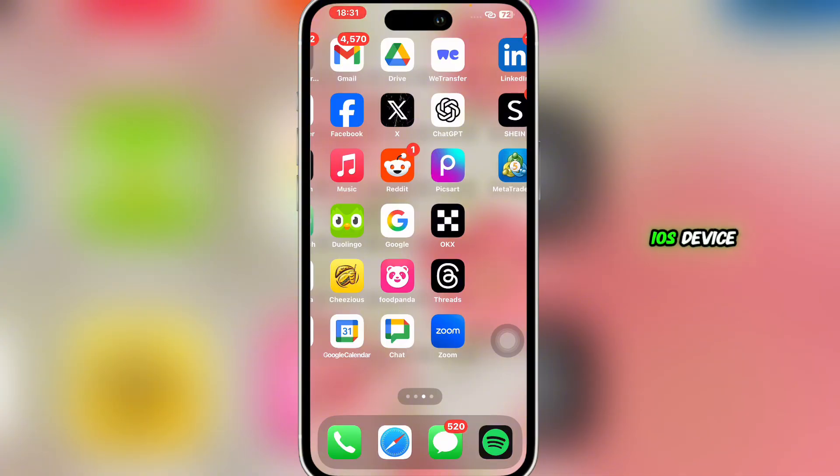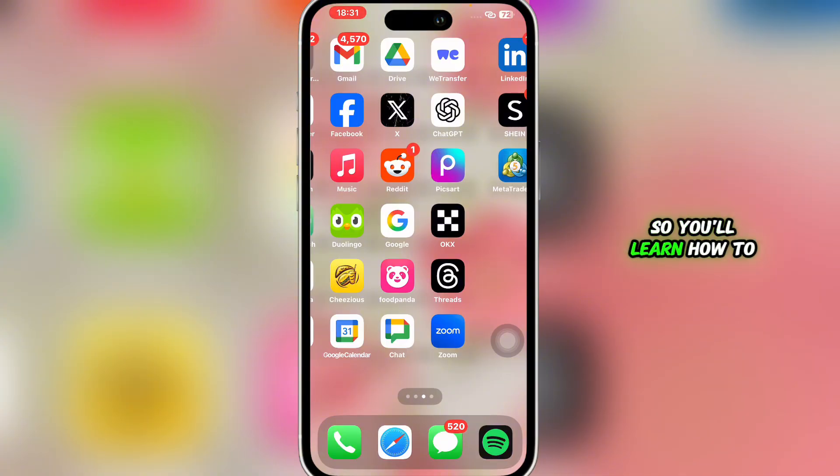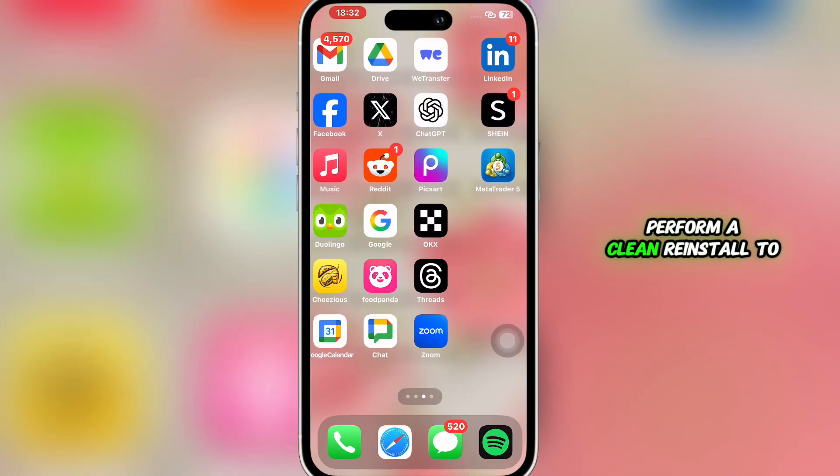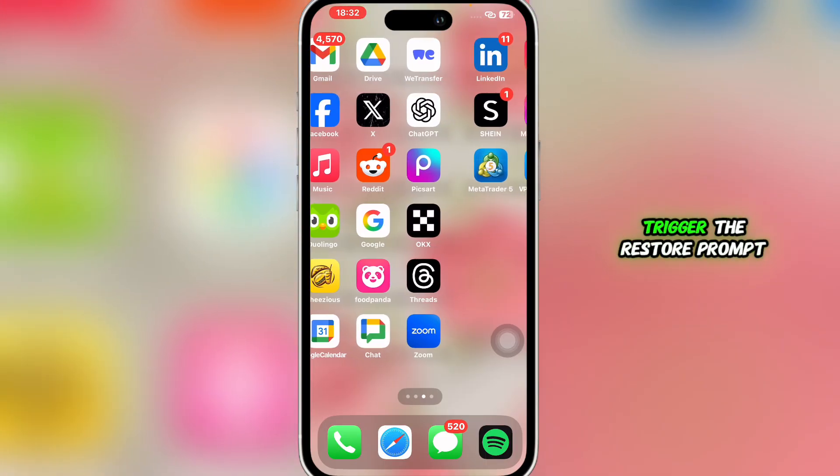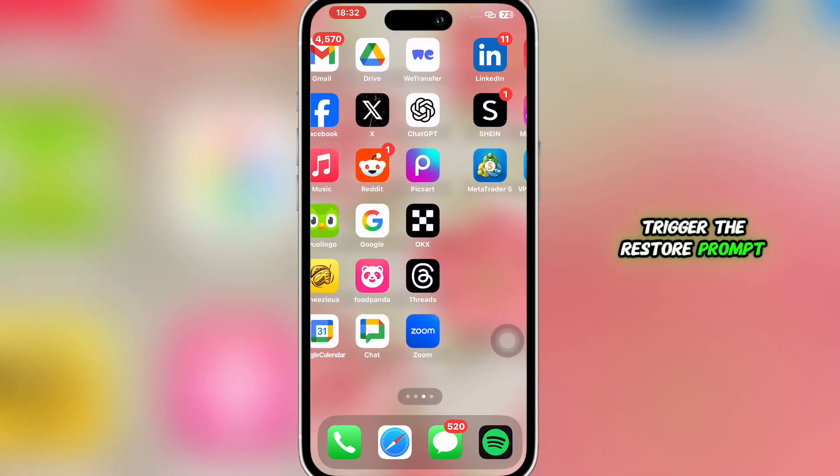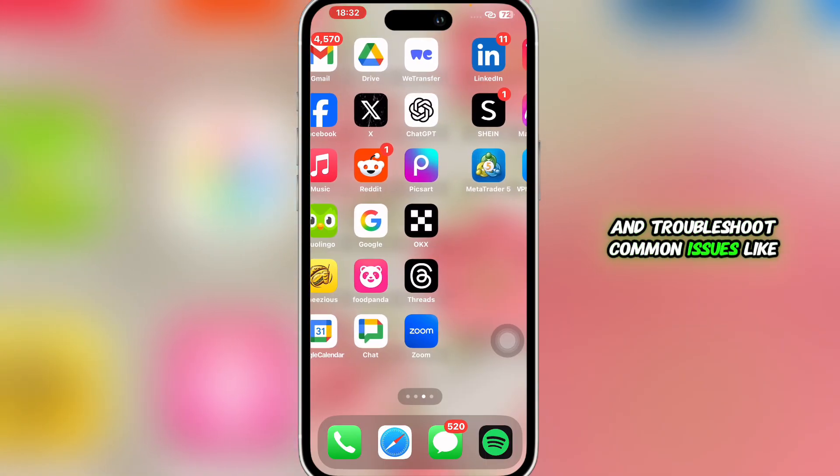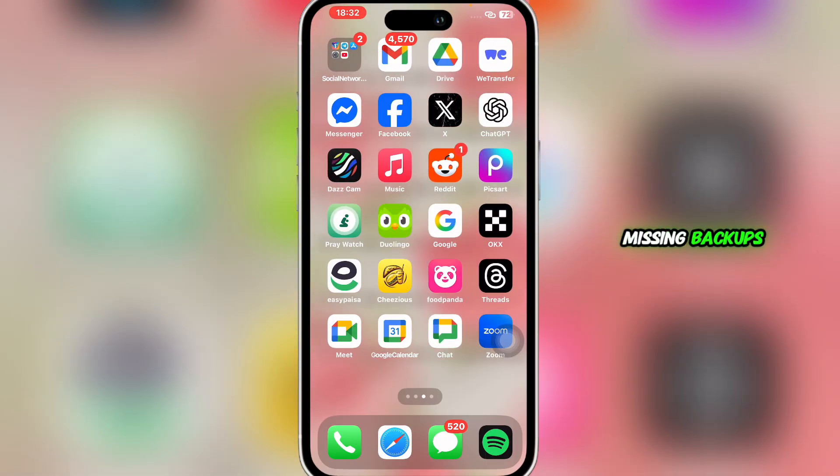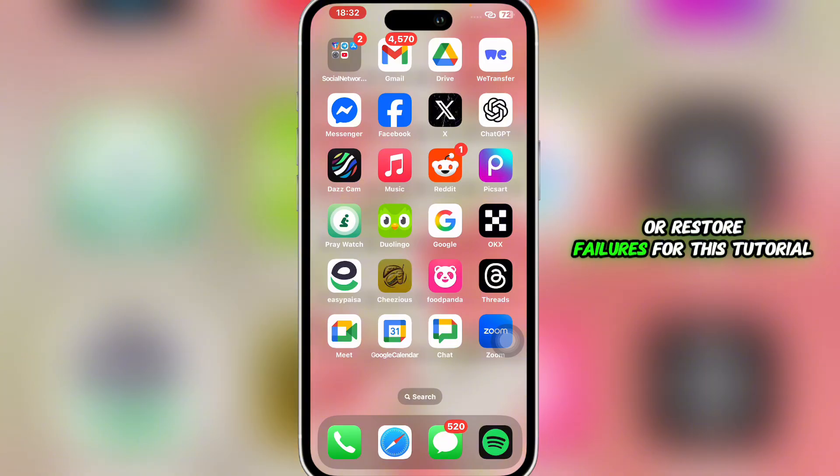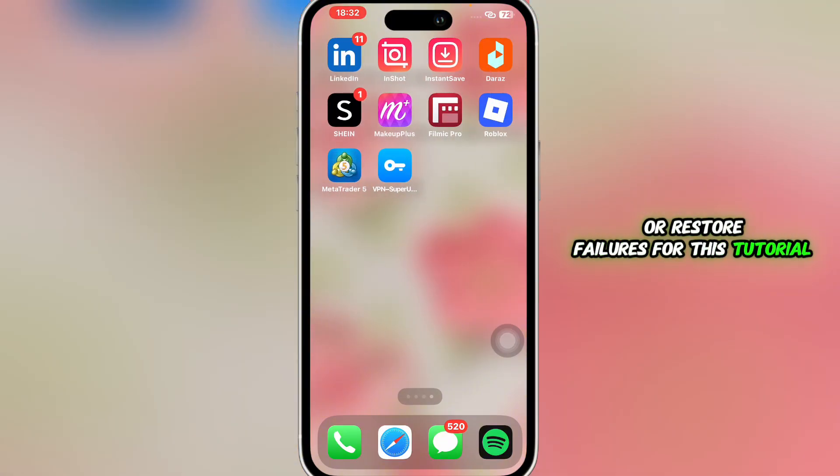You'll learn how to ensure backups are set up, perform a clean reinstall to trigger the restore prompt, and troubleshoot common issues like missing backups or restore failures. For this tutorial I'm using an iOS device. If you're having Android you can follow similar steps.